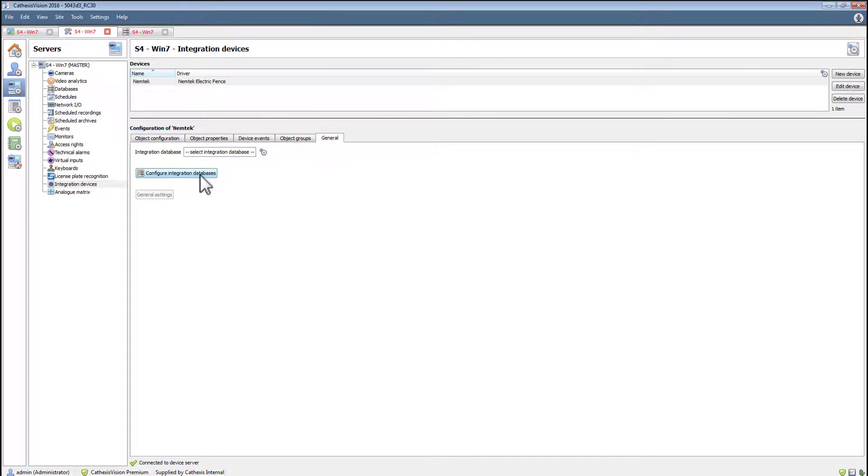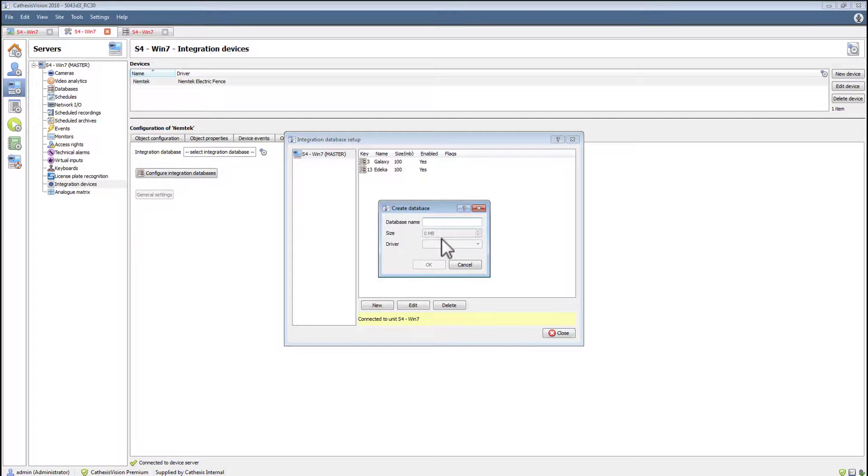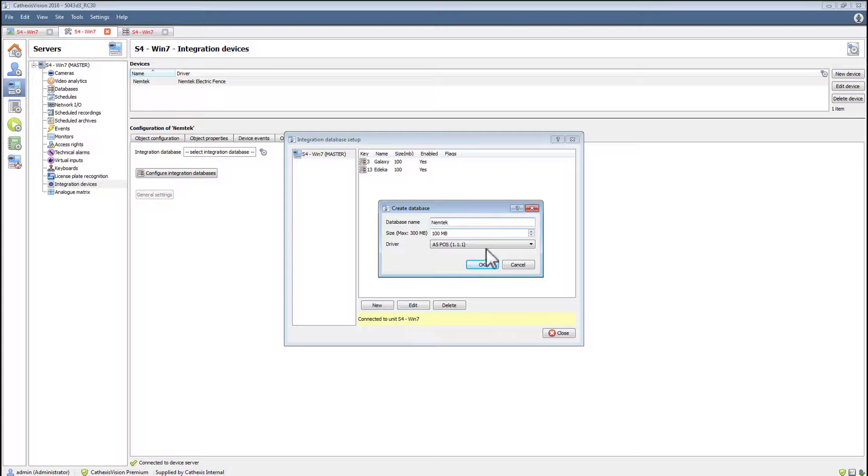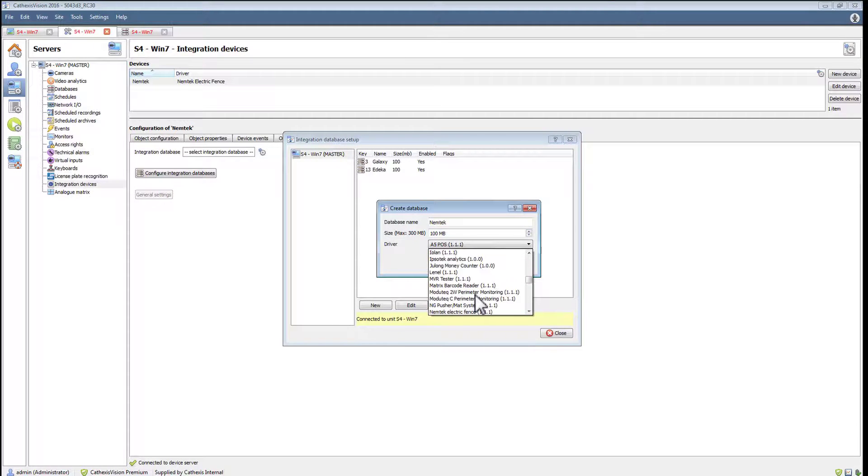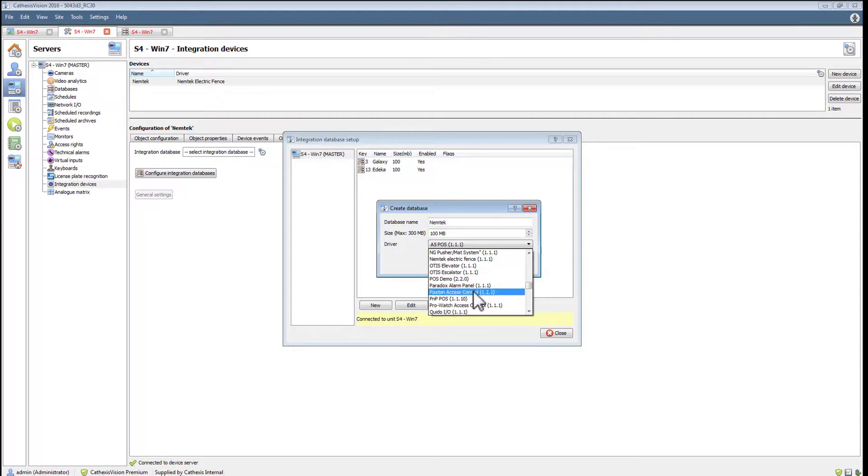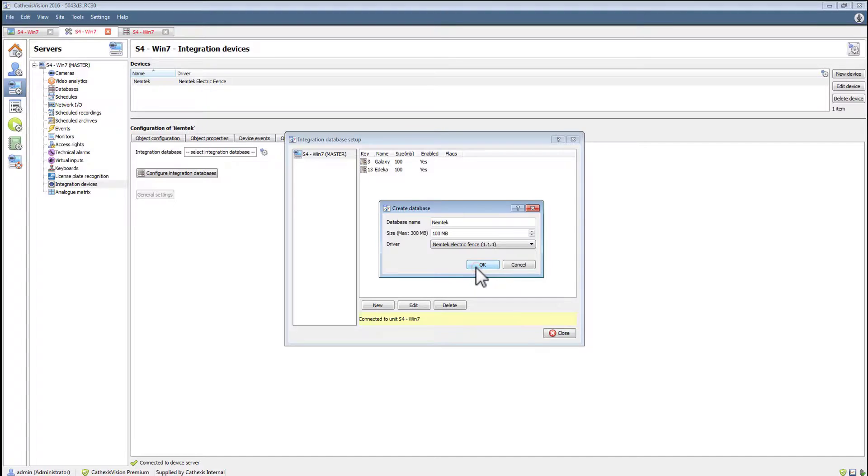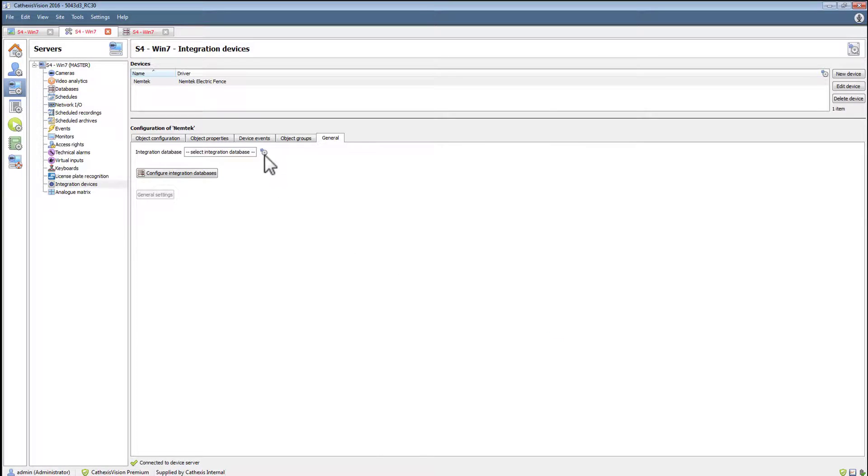To configure the database, click configure integration database, then click new. Give the database a descriptive name and a size, and then select the correct Nemtek driver. Click the close button and then select the integration database.